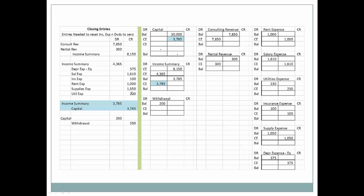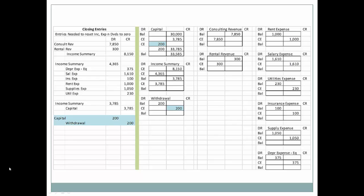Now we have our balance in income summary — we're going to be debiting it to zero it out, and the corresponding credit is a credit to capital. We had a beginning balance of $30,000. Now we have our third closing entry: we are closing income summary to capital. We can see the effect of that journal entry. The fourth step is to close withdrawals — withdrawals had a normal debit balance, we're crediting it, and so now it's down to zero.